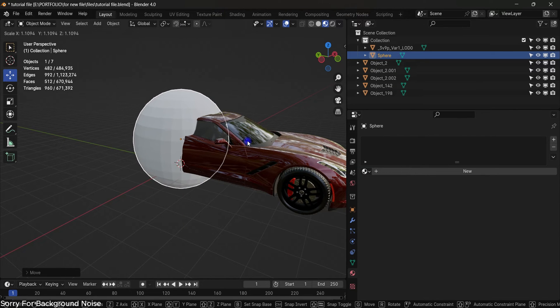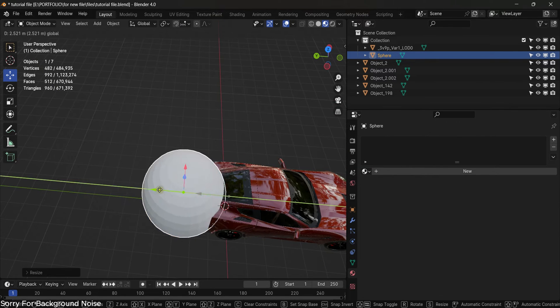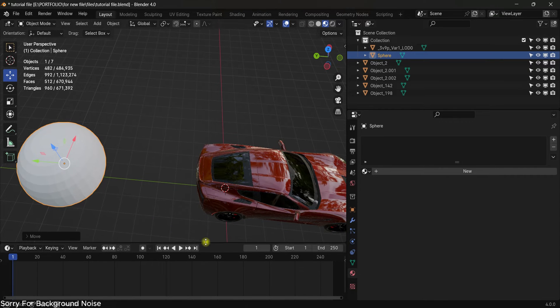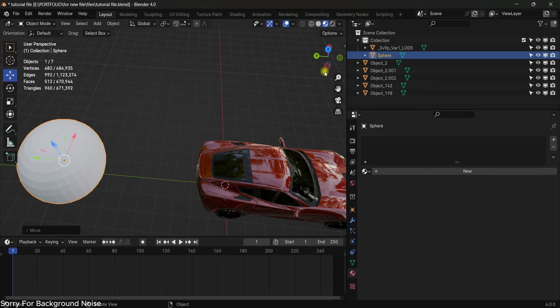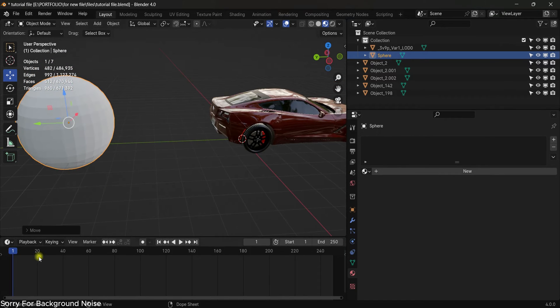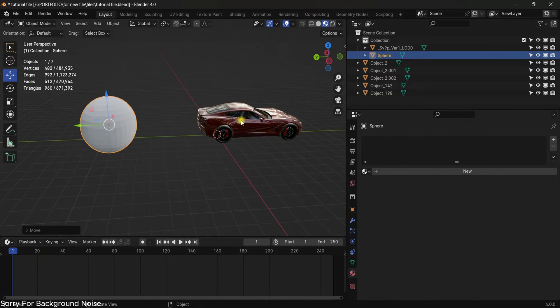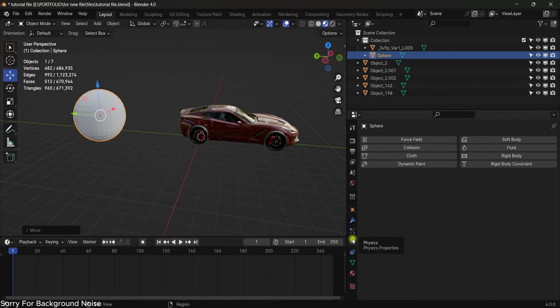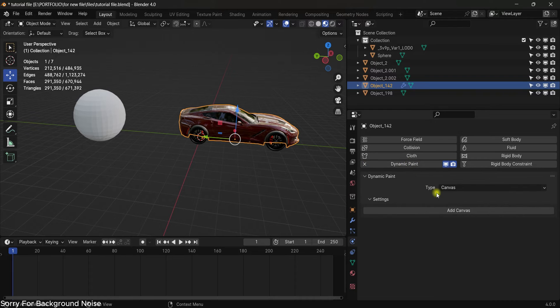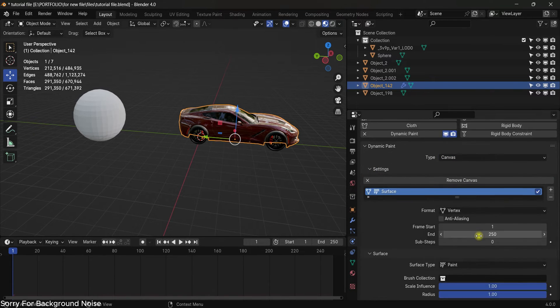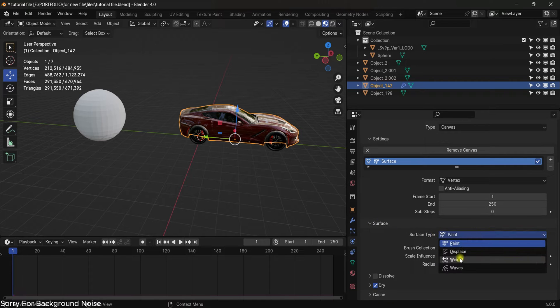Now I'm going to select the car model and I will go to the physics tab, add a dynamic paint, add a canvas. This is canvas, add canvas, scroll down and change the surface type from paint to wet because we want to make a wet paint.